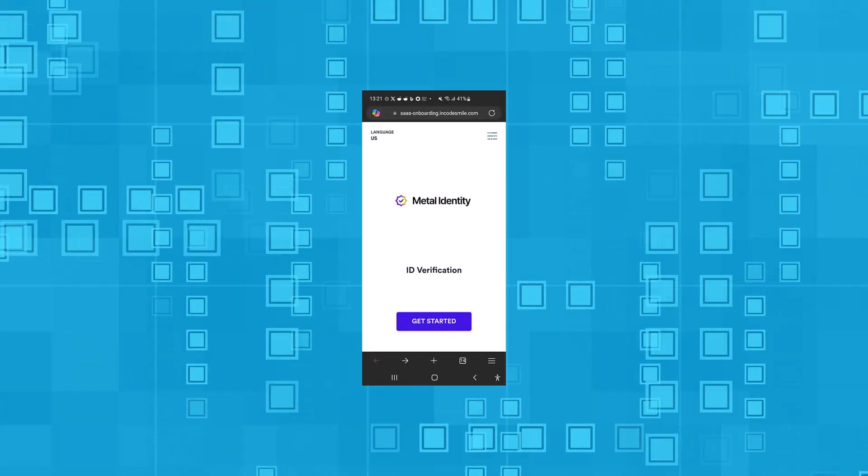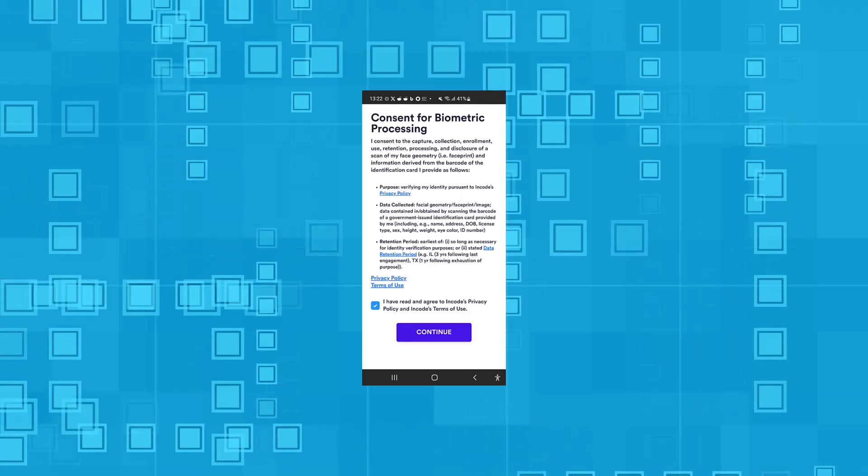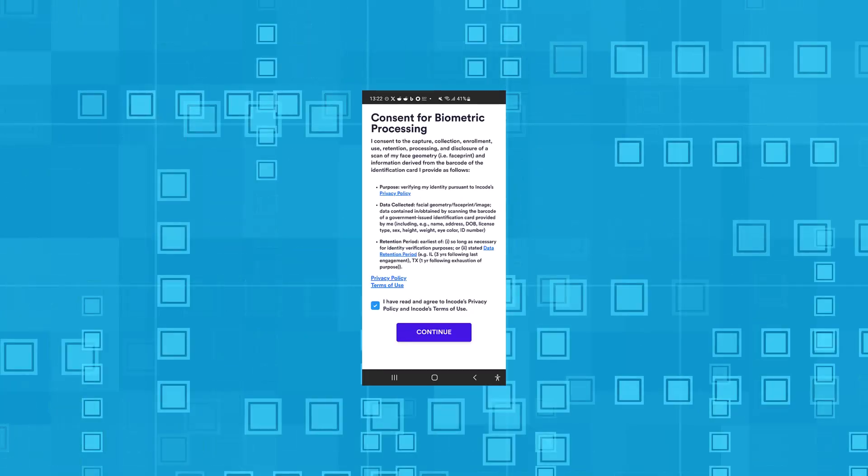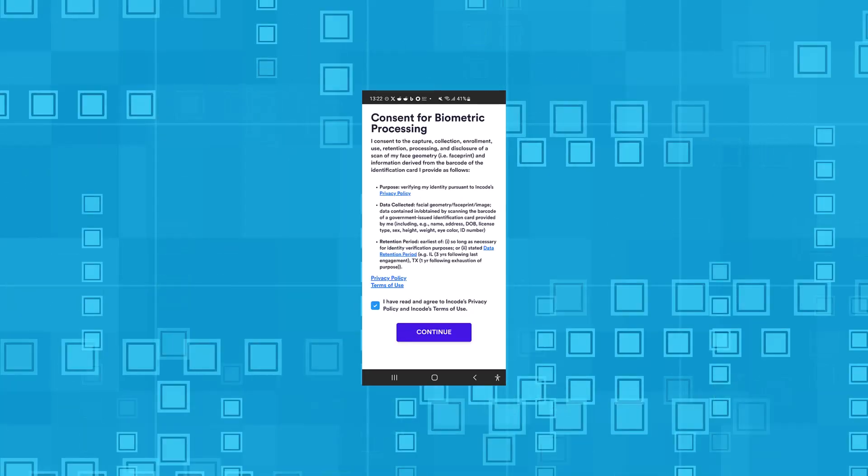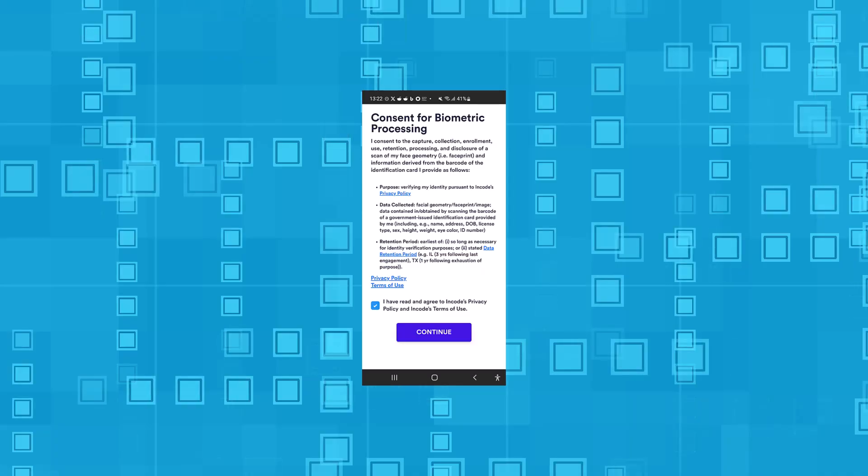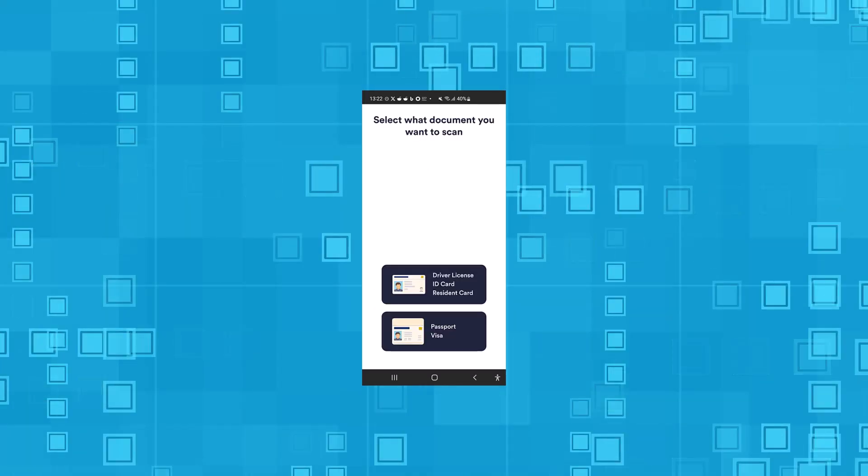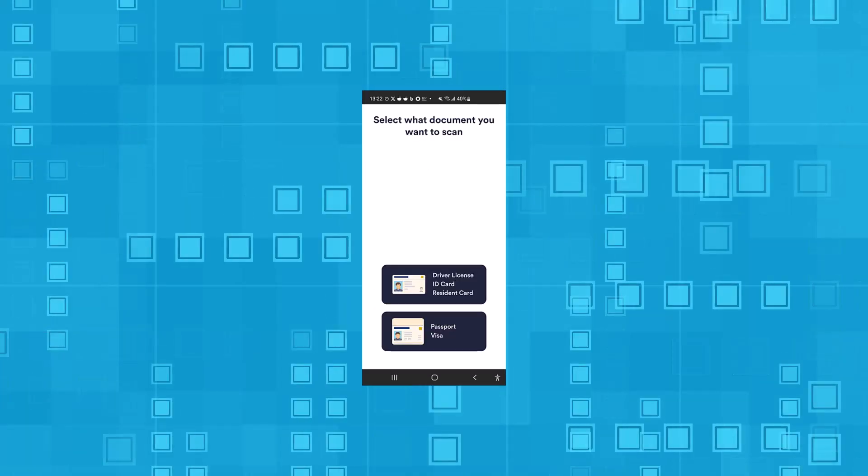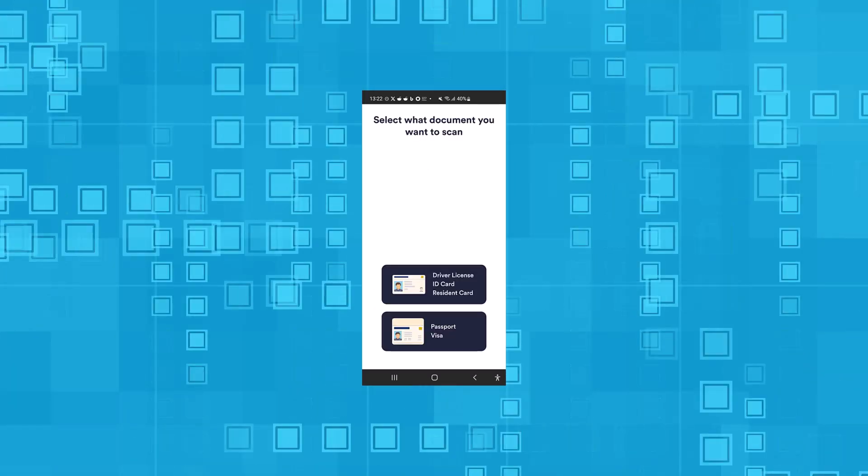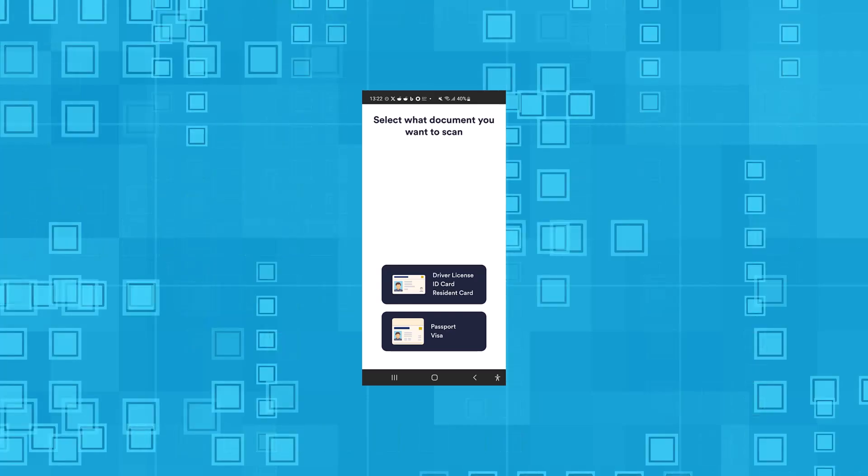First up, ID verification. Read and accept the consent form for collecting and using biometric data for identity verification. Choose the type of document you want to scan, driver's license, ID card, resident card, passport, or visa.